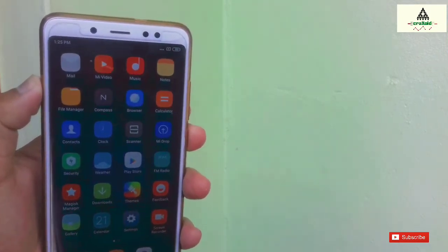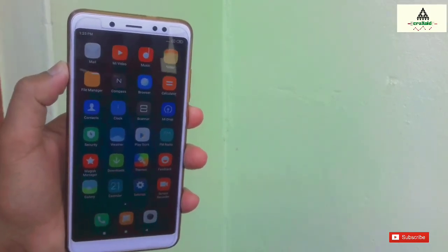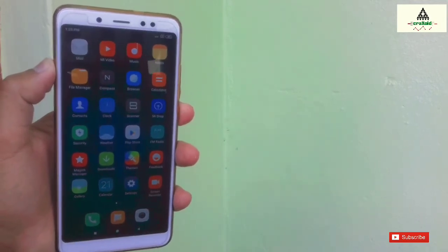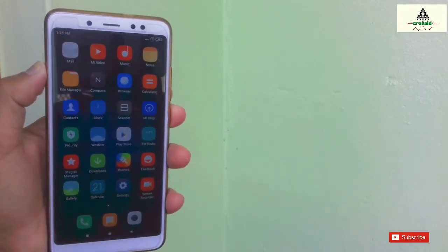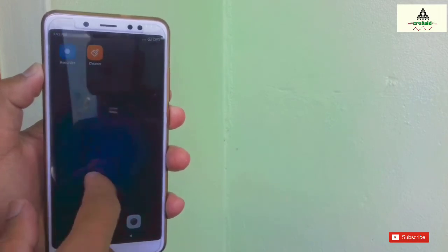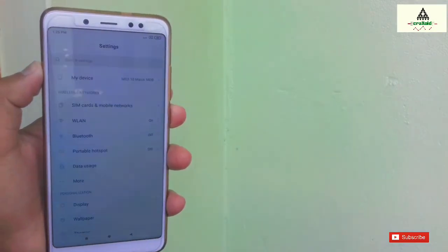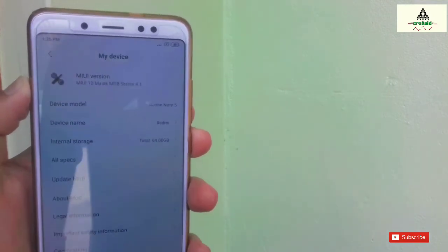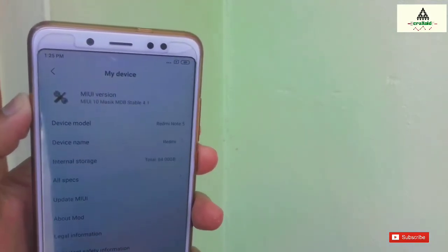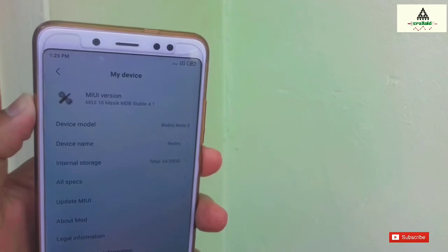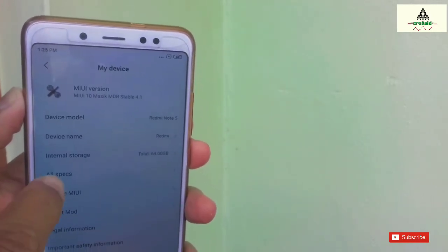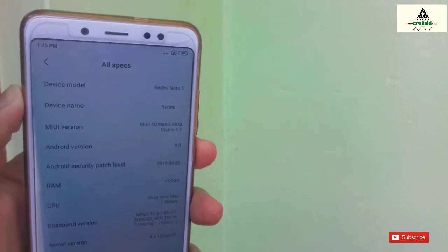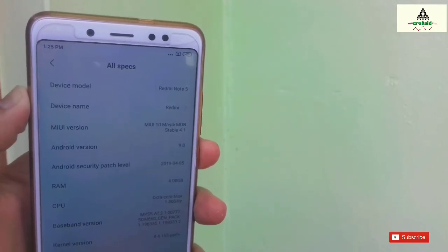Finally, we have installed Masic X 4.1 on our Redmi Note 5 Pro. In this way, you can install Masic X 4.1 ROM on your Redmi Note 5 Pro. If you want to know more about this ROM, I have made a separate video explaining its features, specifications, and other details — the link will be in the description below.